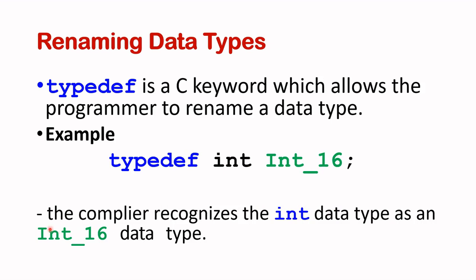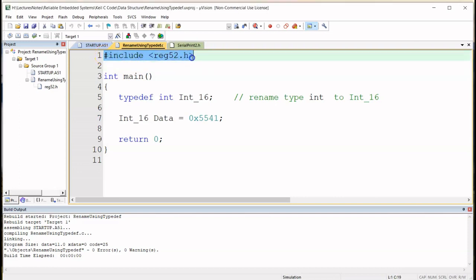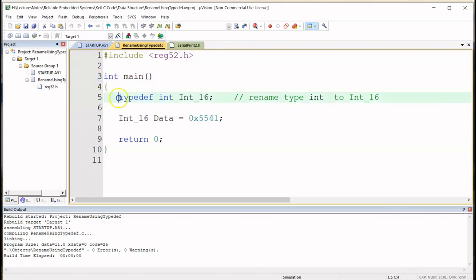So we are back in the Kyle IDE and I've put up the demonstration code here. I'm sure you recognize this by now, I've included the .h file here and this is my main function.